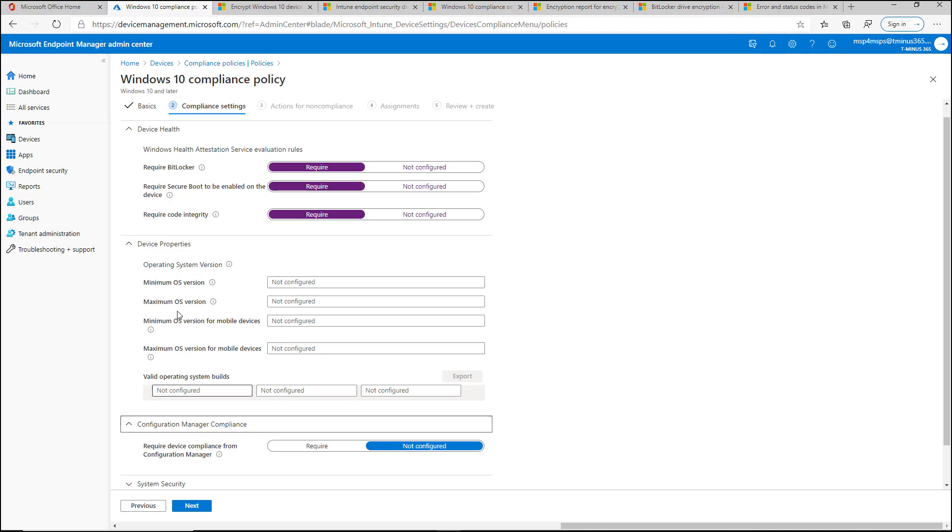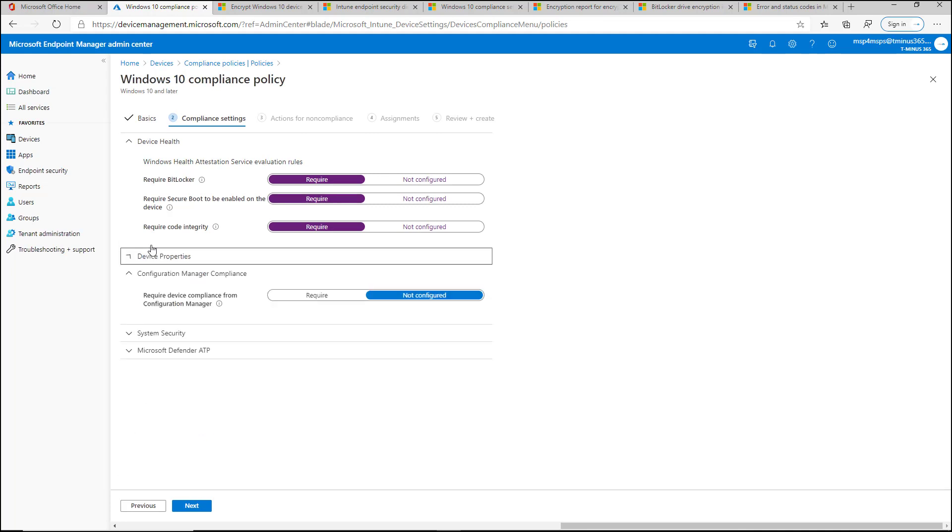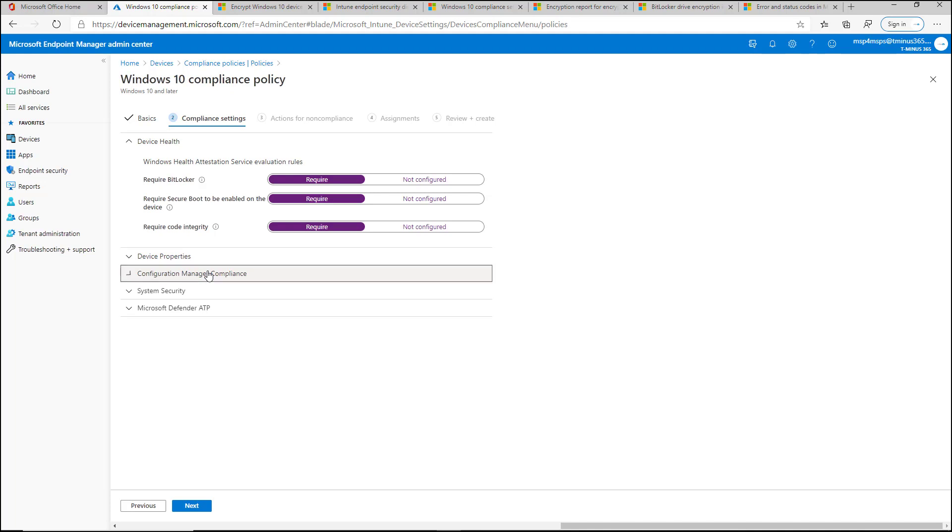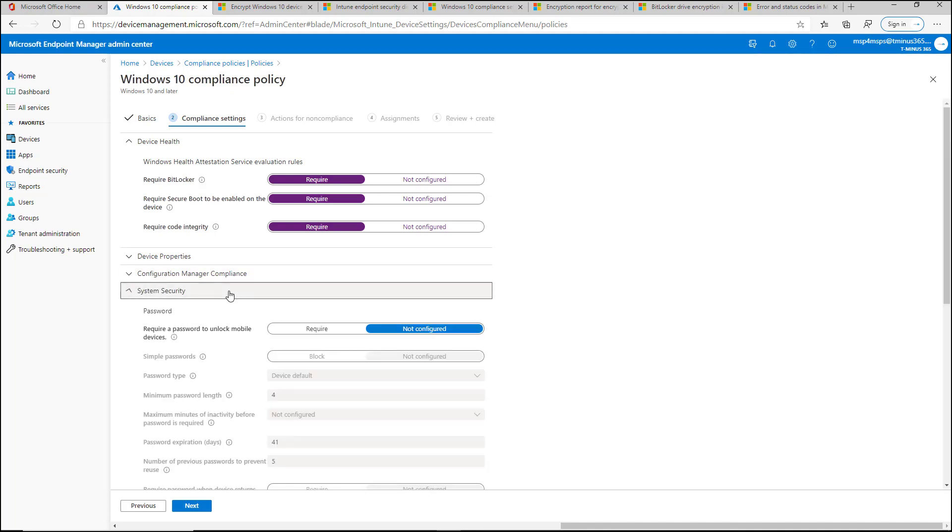For configuration manager compliance, this is only if you have a hybrid environment where you're integrating SCCM as well. I don't see that very common with the MSP space, so I'm not going to get into it in depth here.